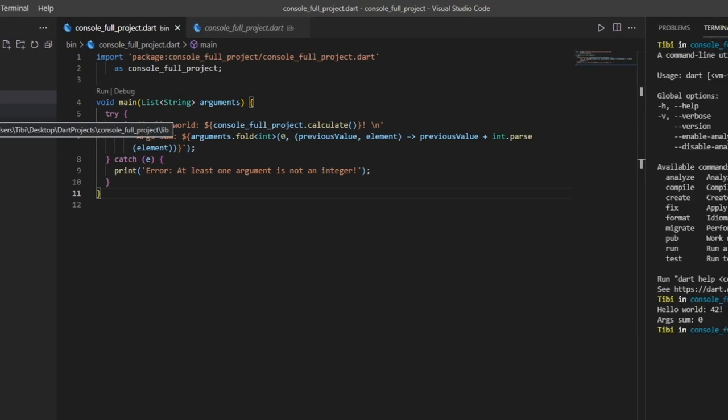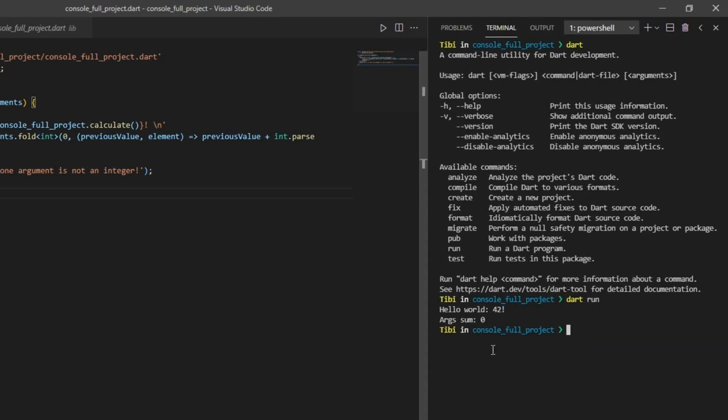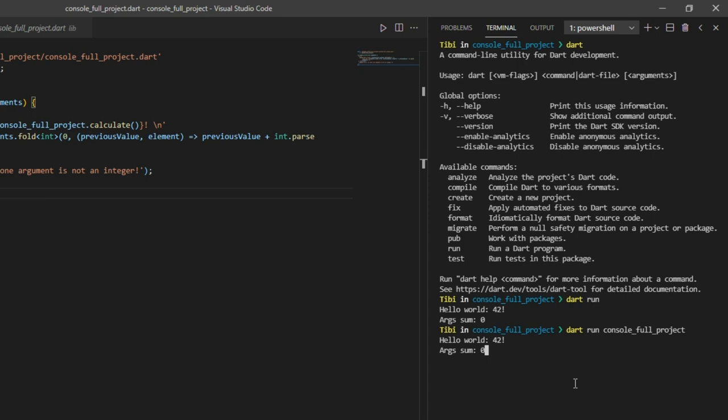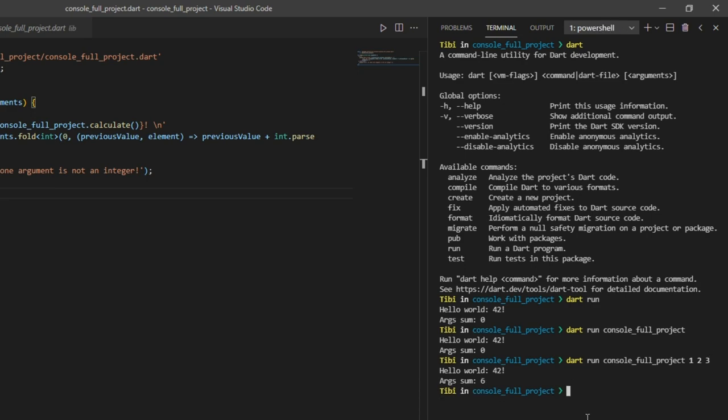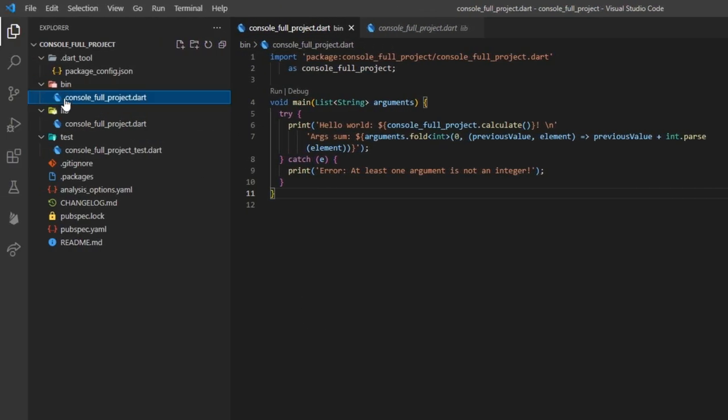We can also type in Dart run plus the name of the project, which will do the same exact thing. The only difference is that this time, you're able to also append a list of arguments at the end. Notice that right now, it prints the right sum.